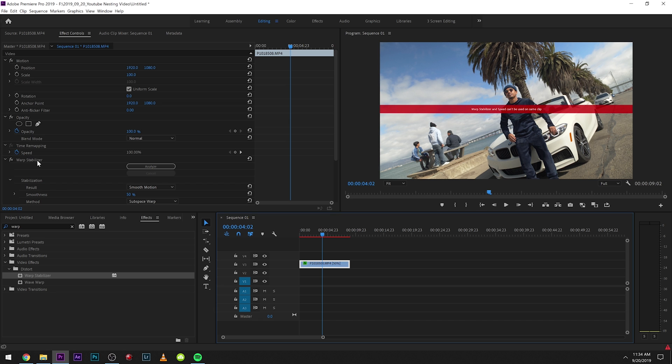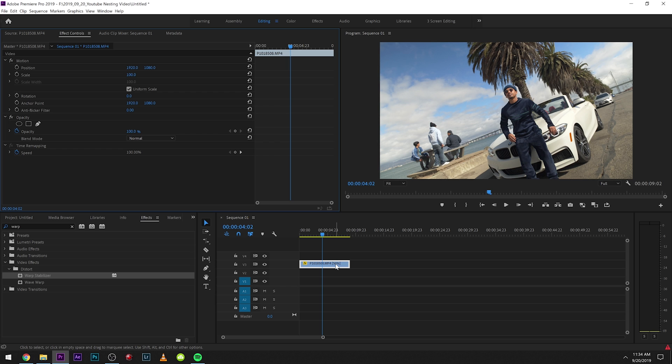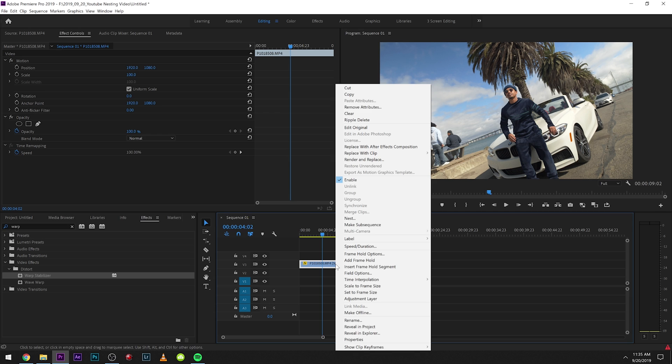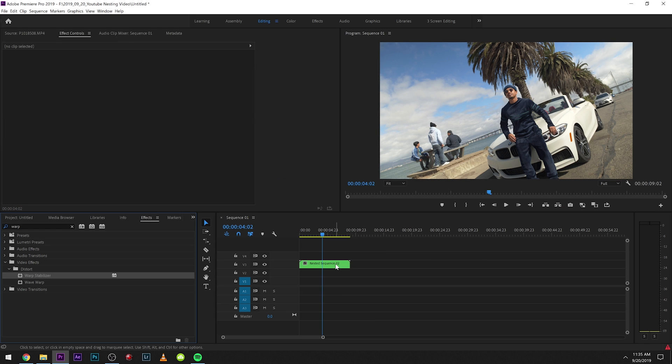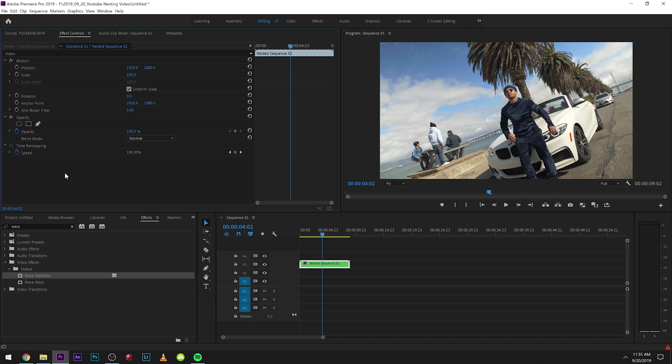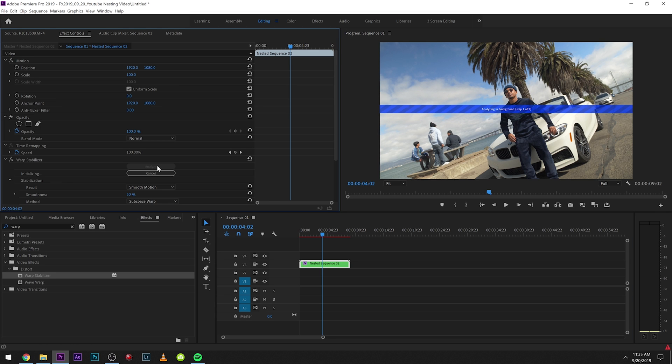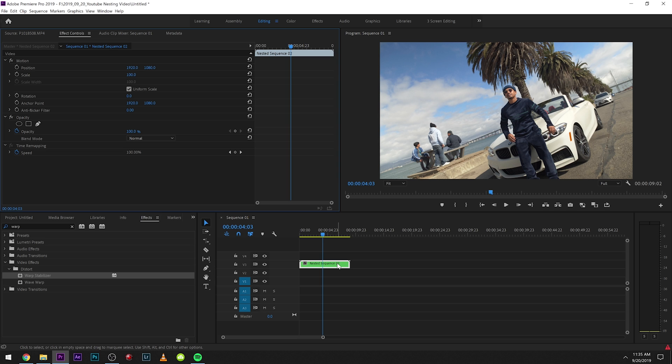The best way to fix this is just take off warp stabilize and then what you're going to want to do is you're going to want to nest your clip. I'm going to teach you guys all about nesting today and a bunch of ways you can utilize it. So we're going to right click and we're going to click nest and click OK. Now we can apply warp stabilize and click analyze and it's going to start going. So it works now. But what does the nest sequence really do?